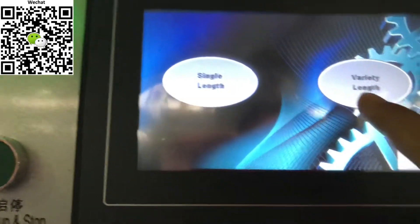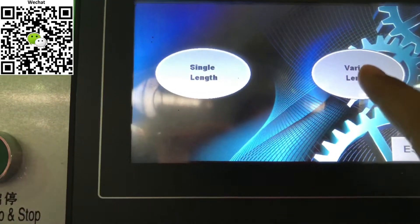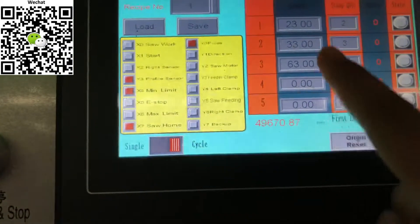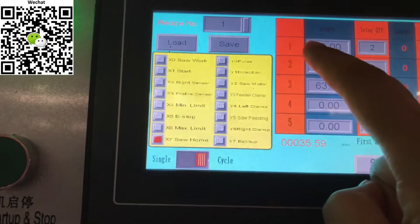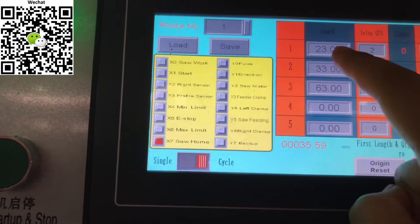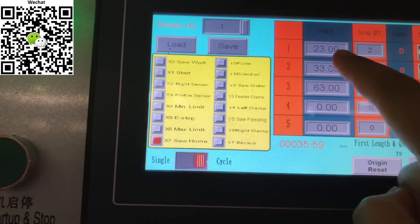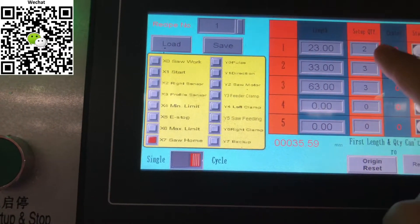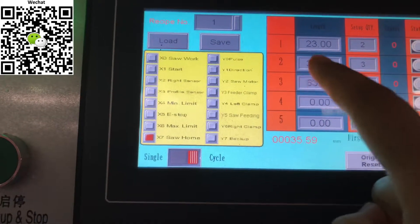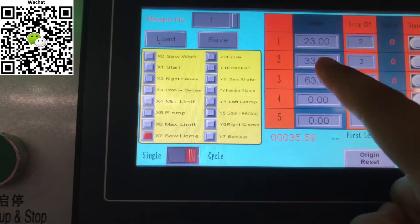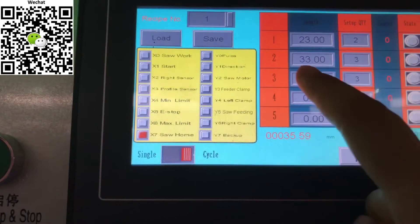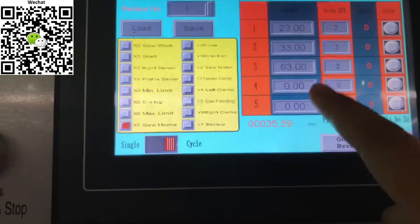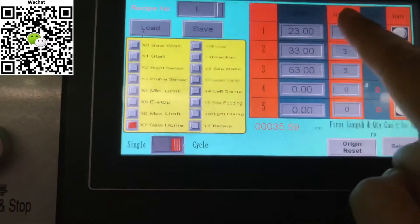And this is the variety length. You can choose, you can see here number one length, how many pieces. And the second, how long and how many pieces. You're gonna put it in.